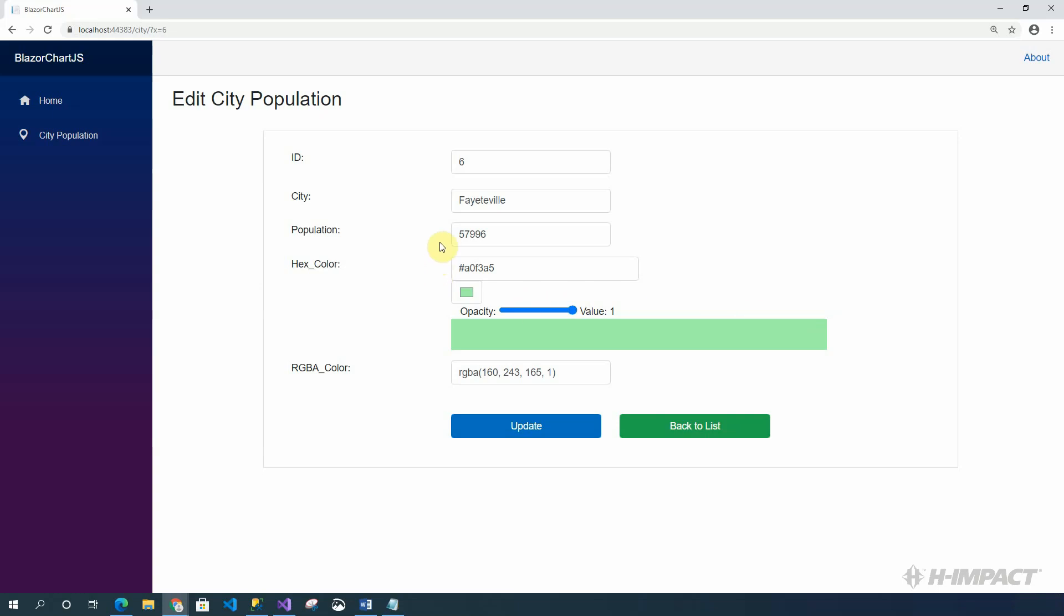Now, this form appears which will allow us to update the city. Here's where we need to add the extra T in Fayetteville. And here's where we need to increase the value to 207,996. Nice.